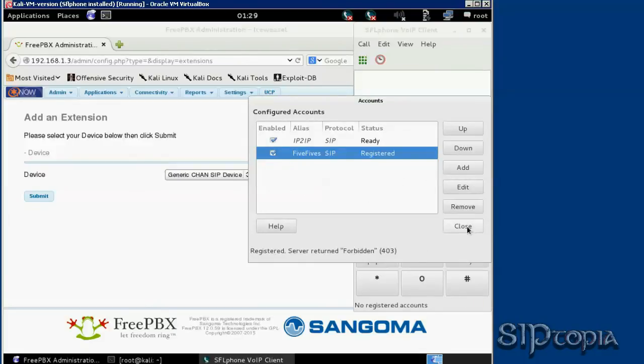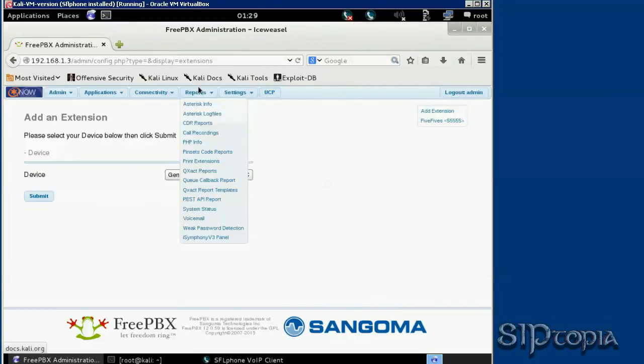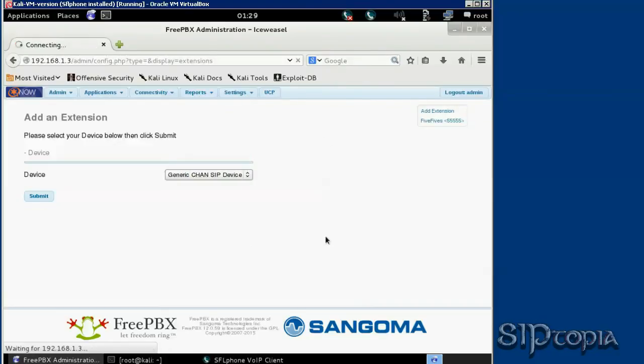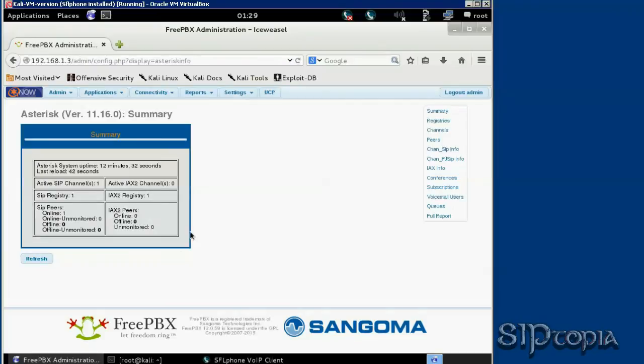Registered! All right, using account 55 sips. Now we can also go to reports, Asterisk info. Now on the right we will see channel zip information.